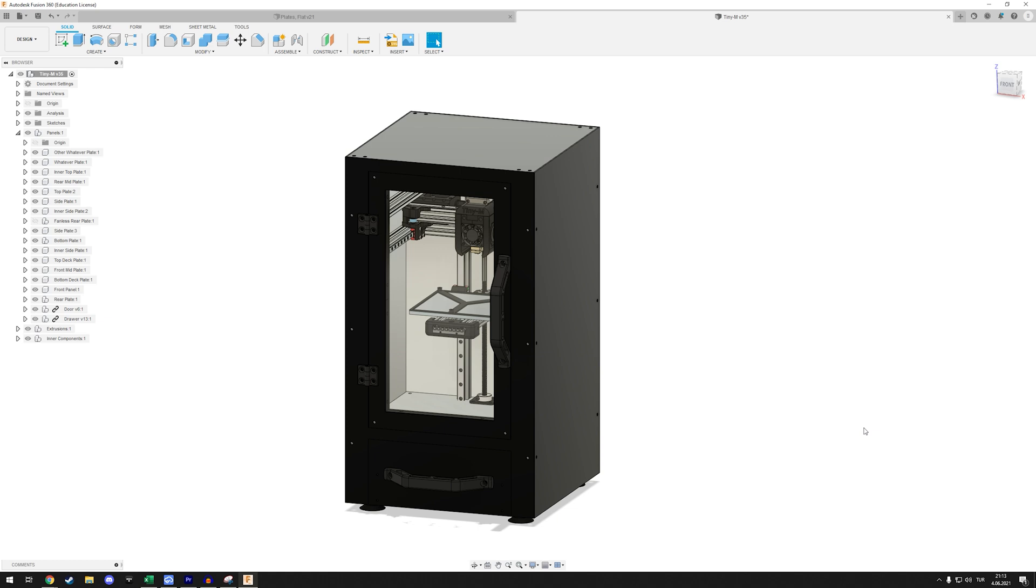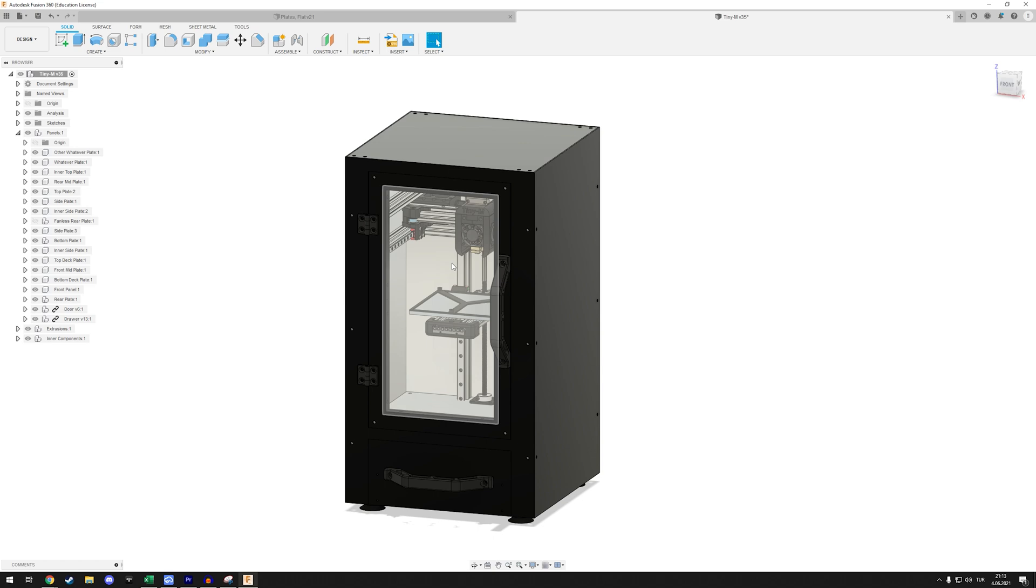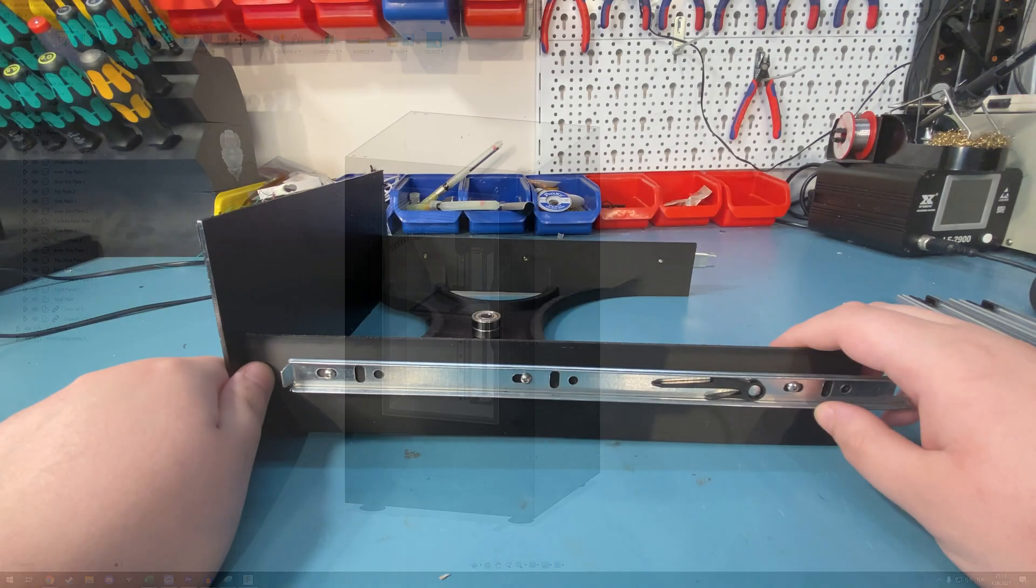We will fix the wrong drill hole locations and then we will probably move on to preparing the inner aluminium panels, sanding them and making sure that they actually look decent.